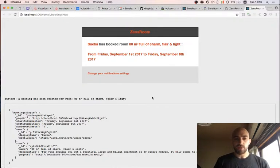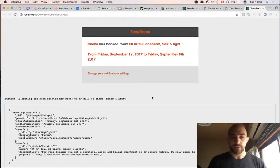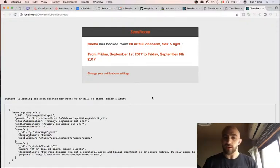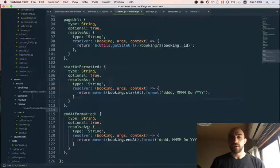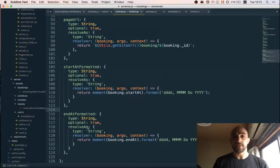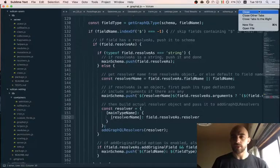I hope this gives you a good overview of how to create email templates in Vulcan now with the new GraphQL system. Now maybe I can show you a bit of how it works behind the scenes.